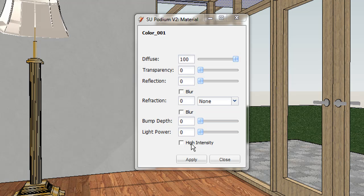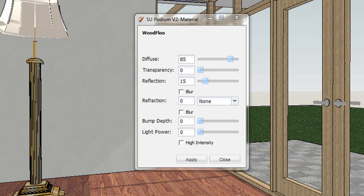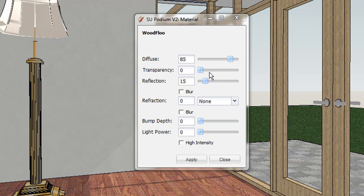Select the texture by highlighting it, or by using Eyedropper, or selecting it from the SketchUp Material Browser. Then apply the Podium properties to that texture.